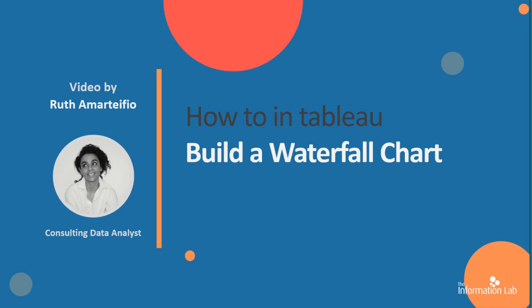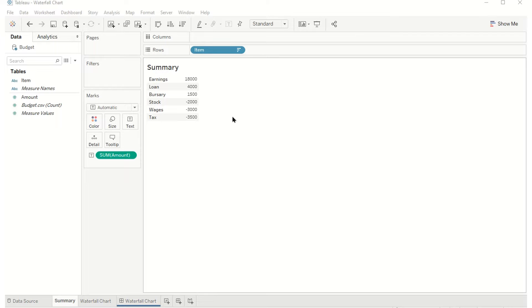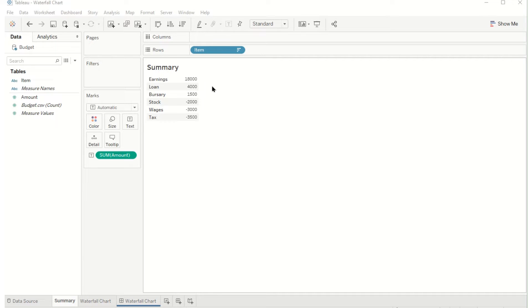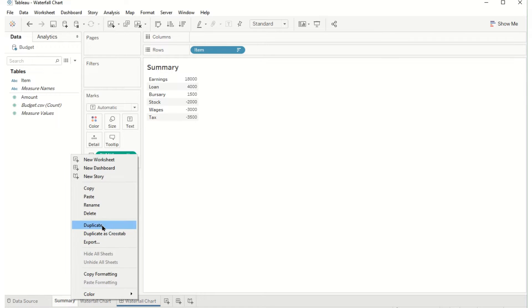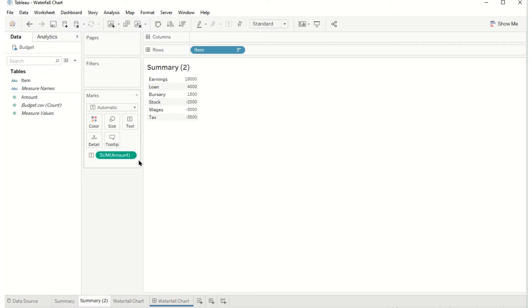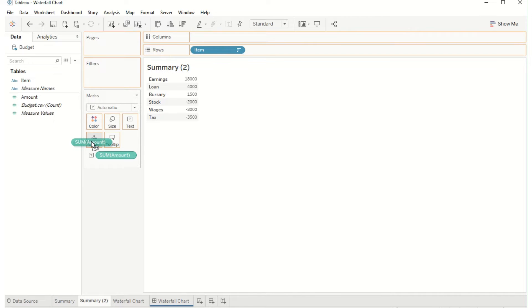This chart doesn't require any prep so let's jump into Tableau and get started. Here I have a budget summary with some positive and negative numbers. I'll start off by copying out this sheet and also copying ctrl dragging onto detail.